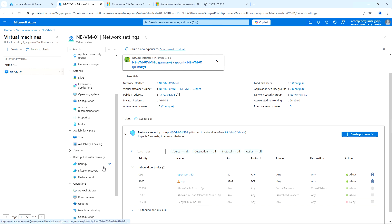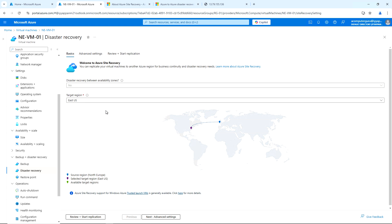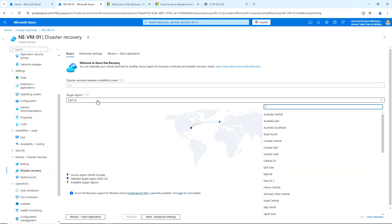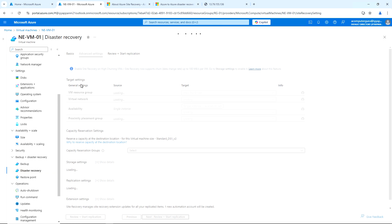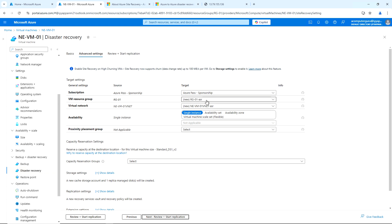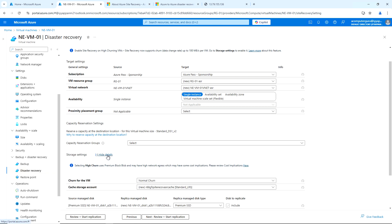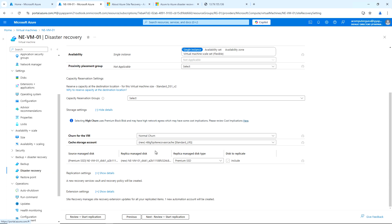Now let me go to the VM under disaster recovery. Under backup and disaster recovery, click on disaster recovery. Here we can select the target region — currently my VM resides in North Europe, so I'm going to replicate it to West Europe. Once we have selected the target region, click next for the advanced settings. For the target settings, a new resource group called rg-01-asr will be created in the target region West Europe, along with a VNet. For the storage settings, this is the cache storage — I'm going to change the disk to standard HDD.